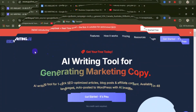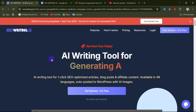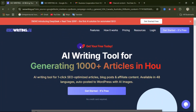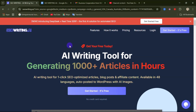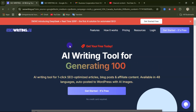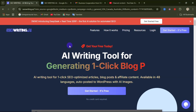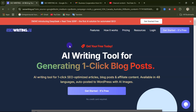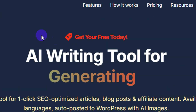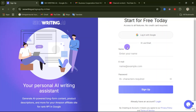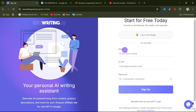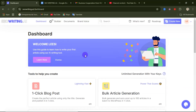To access the website, use the link under this video description. When you get to this website, you need to sign in using either your Google account or your email address and password. Click on 'Get Started for Free,' then you can log in with Google or enter your name, email address, and password and click 'Sign Up.' After signing in, this is what your dashboard will look like.